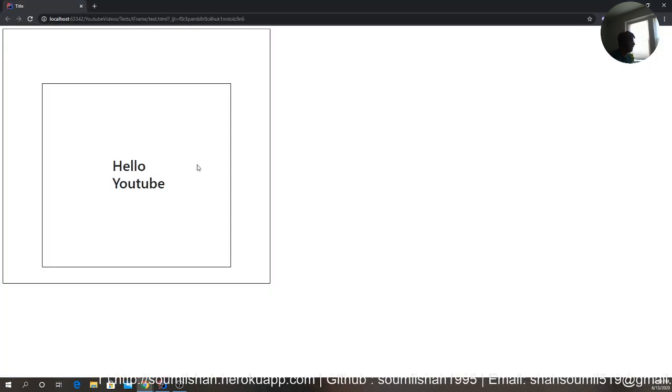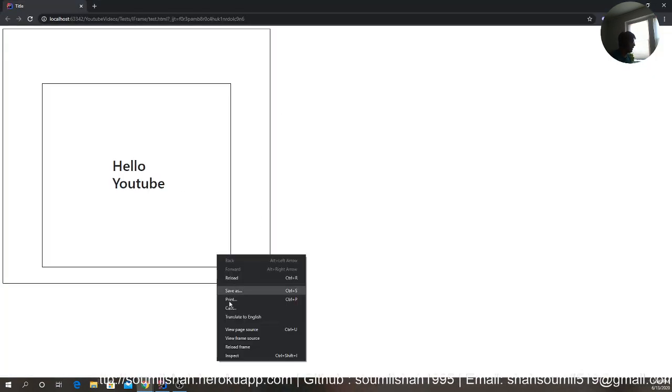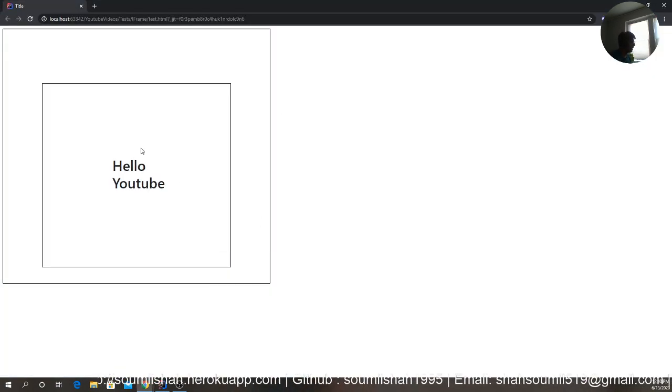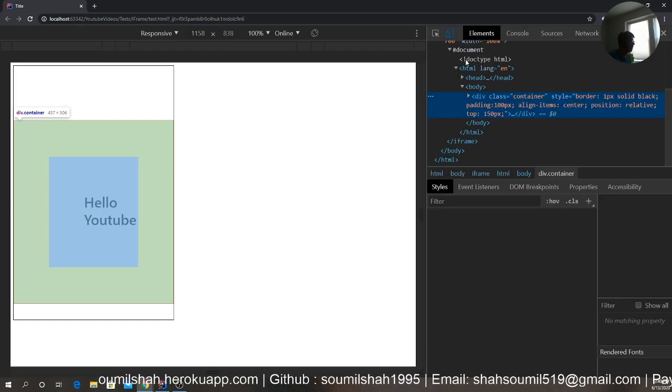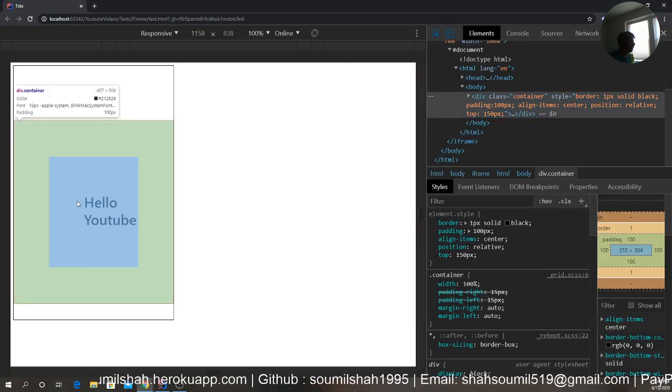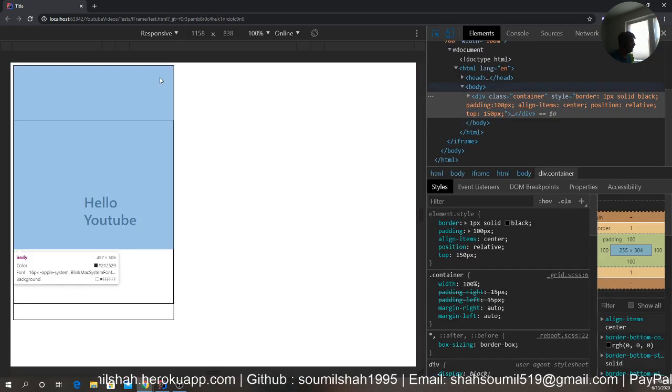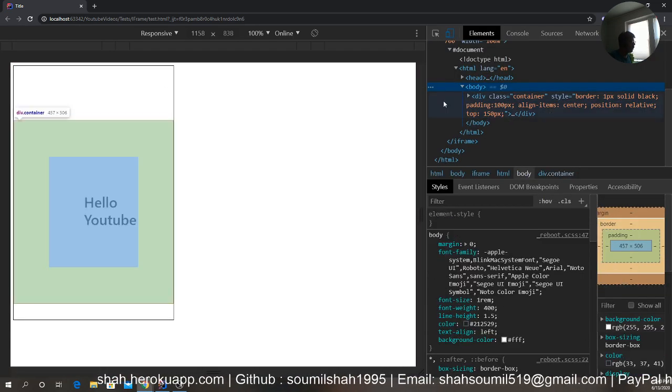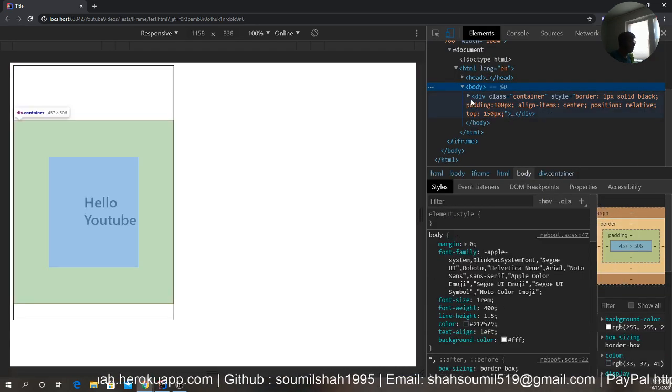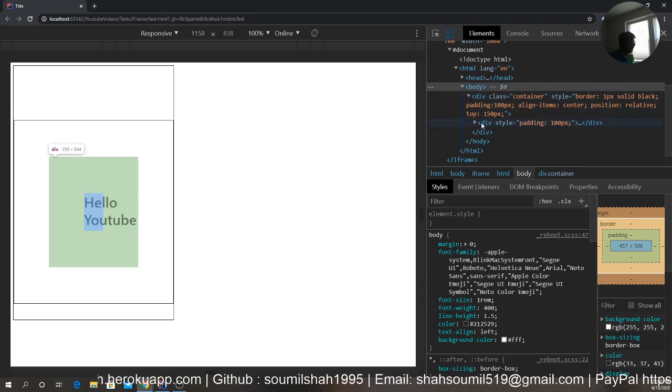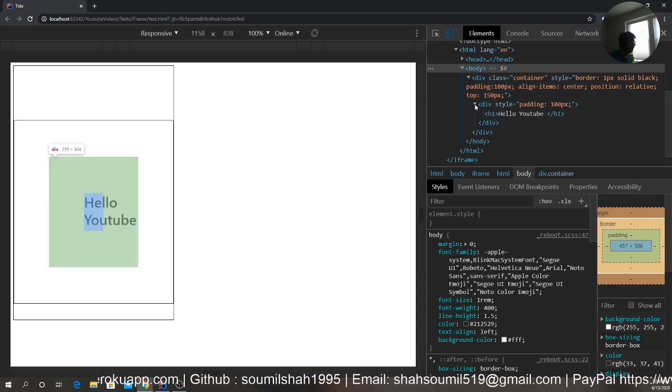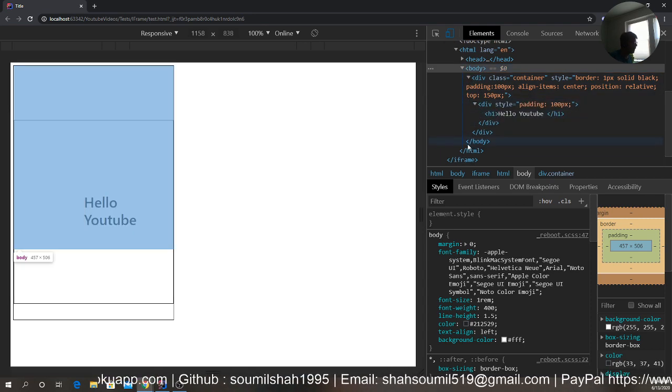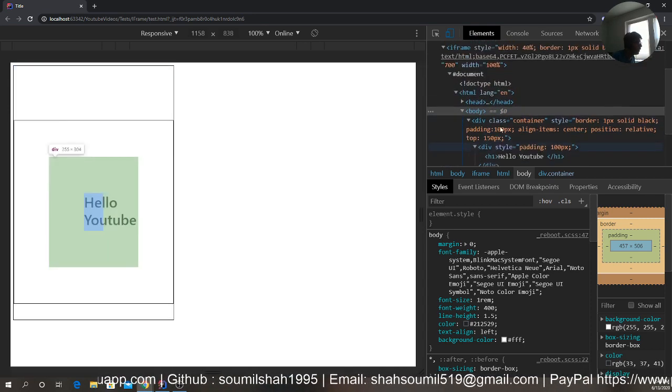So here you can see the black border that you see, it's an iframe. And then inside that iframe, you are entering your HTML content. So let me show you that. So if you see carefully, div class style padding, hello. So yeah,